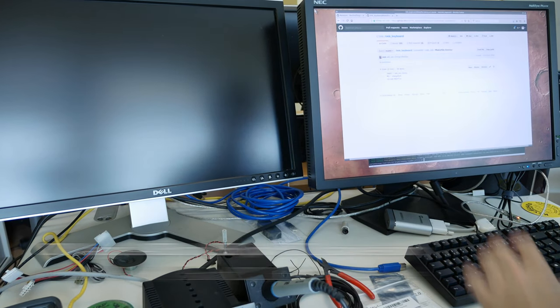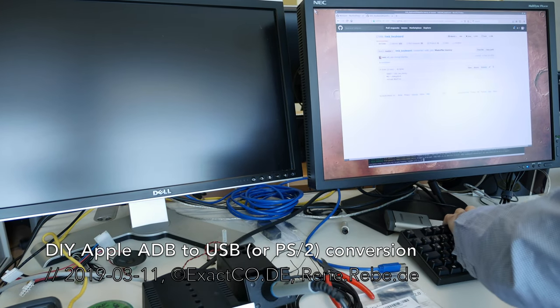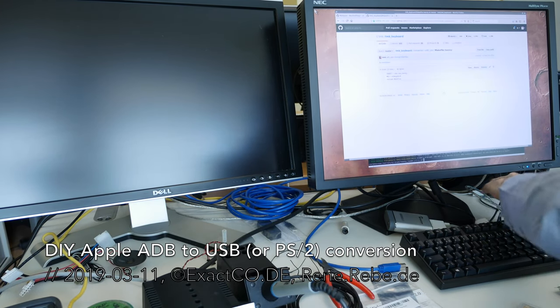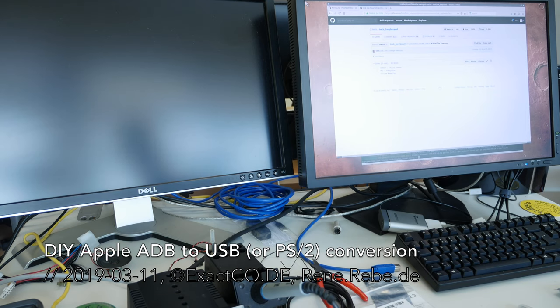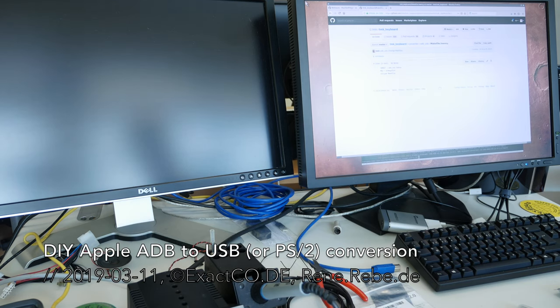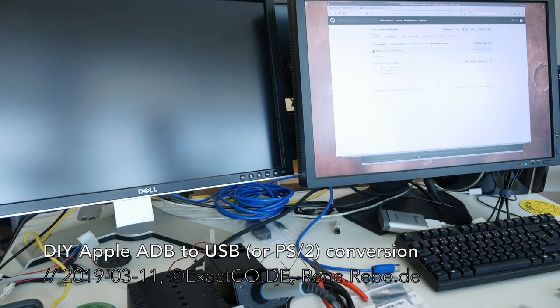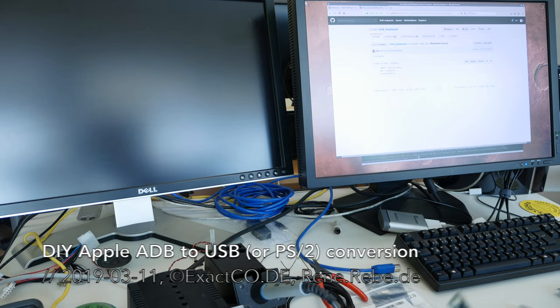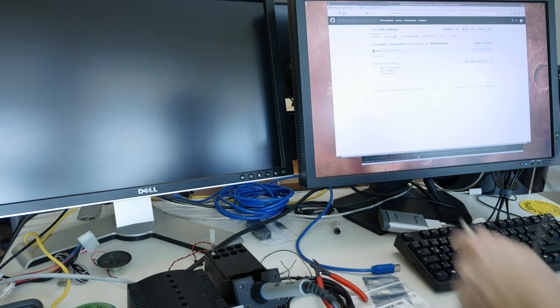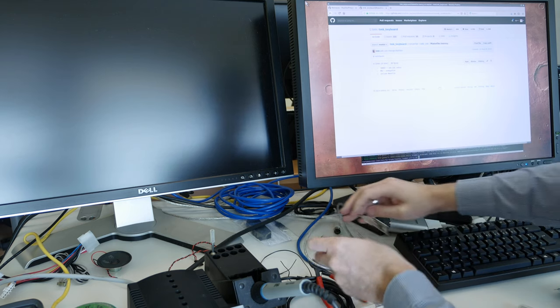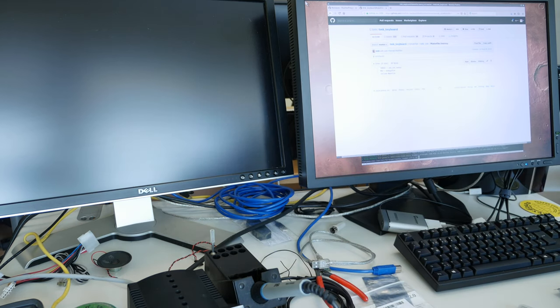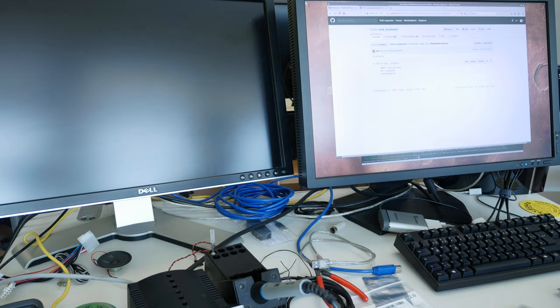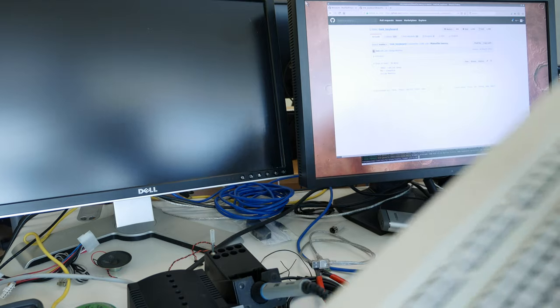Welcome everyone to today's video, a quick soldering episode. As mentioned and announced in previous videos and live streams, we want to build an Apple keyboard ADB, Apple Desktop Bus, to USB converter thing ourselves.